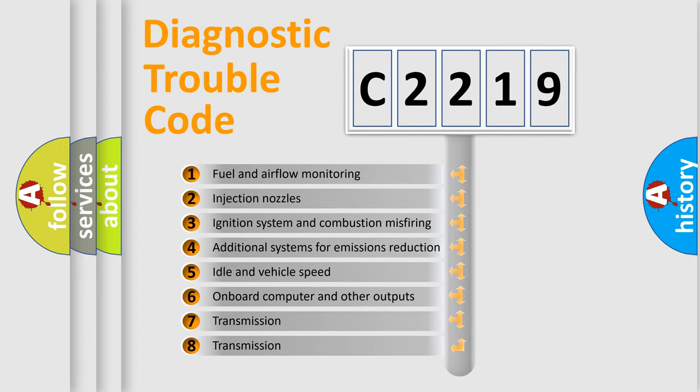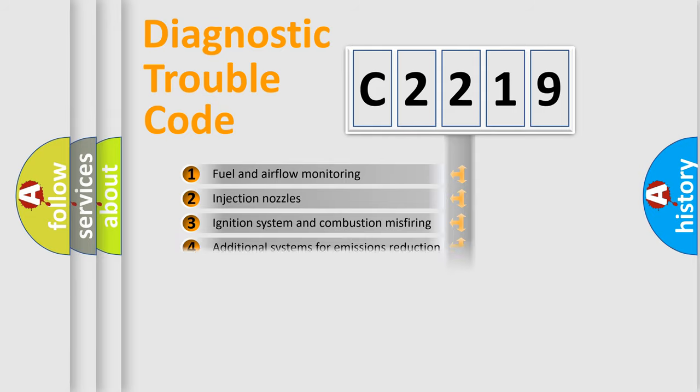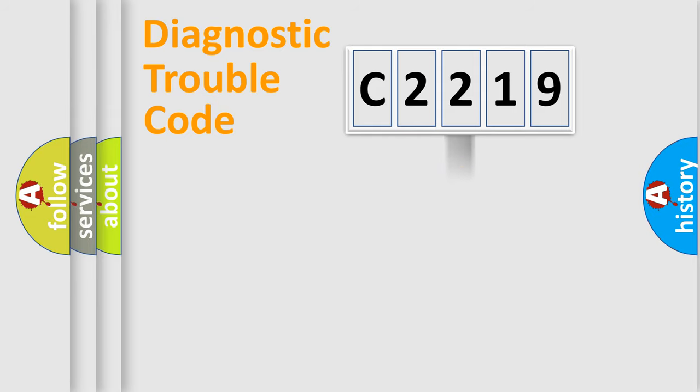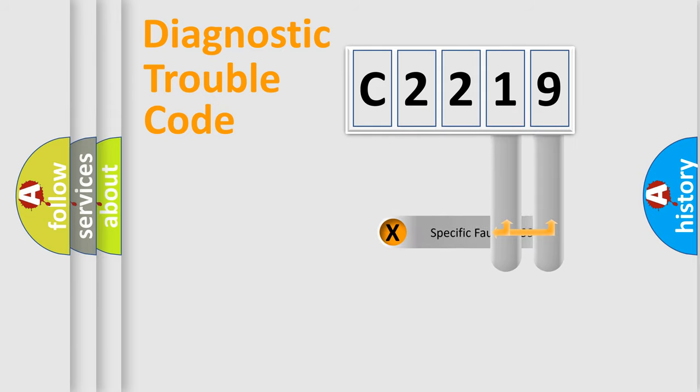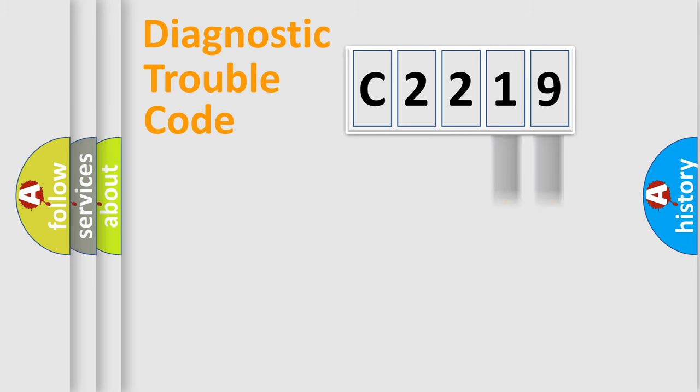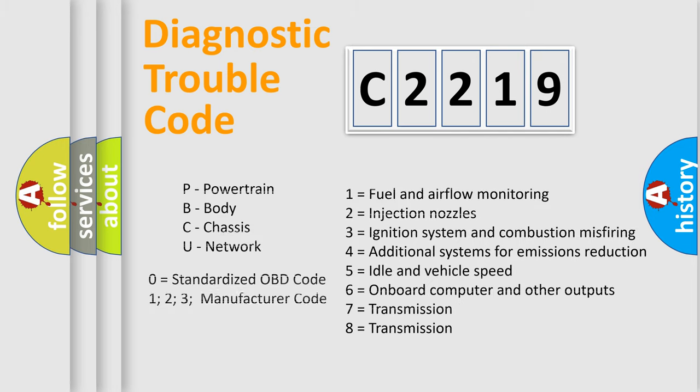The third character specifies a subset of errors. The distribution shown is valid only for the standardized DTC code. Only the last two characters define the specific fault of the group. Let's not forget that such a division is valid only if the other character code is expressed by the number zero.